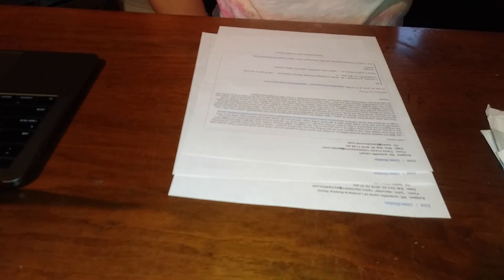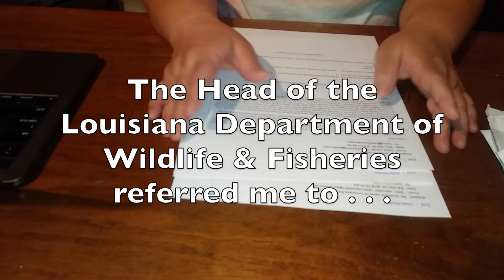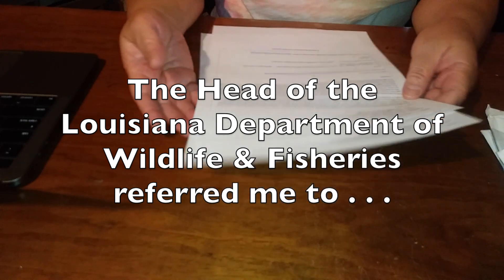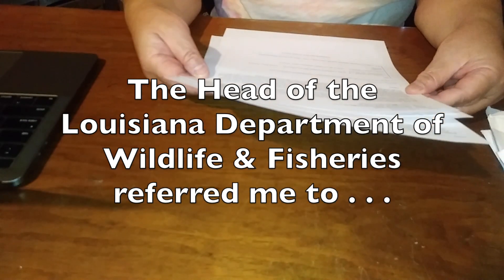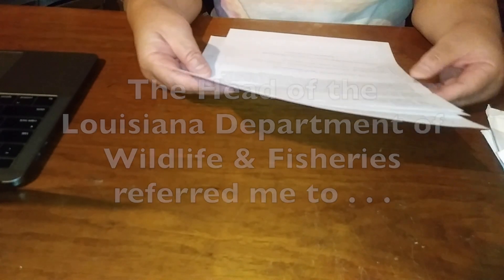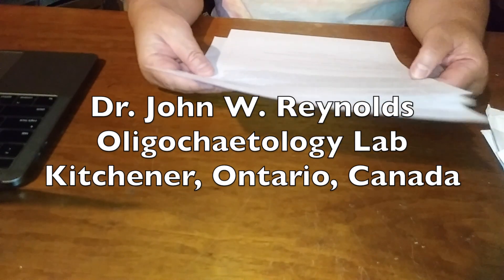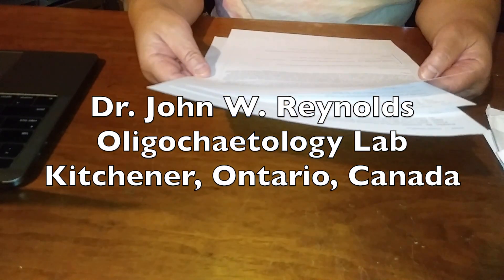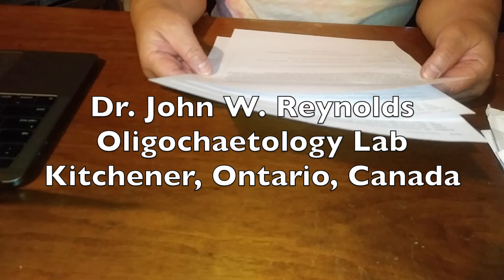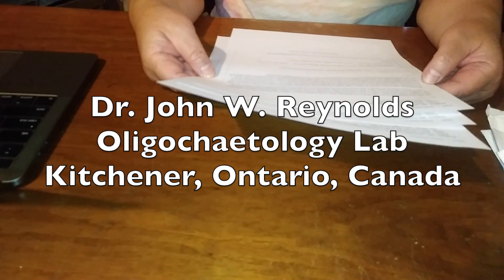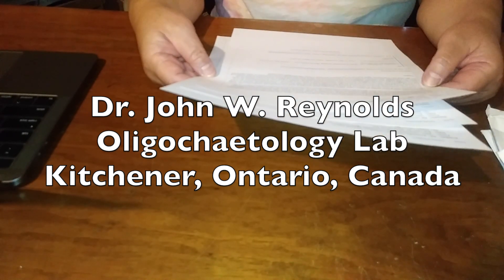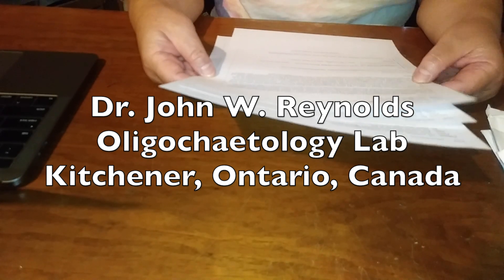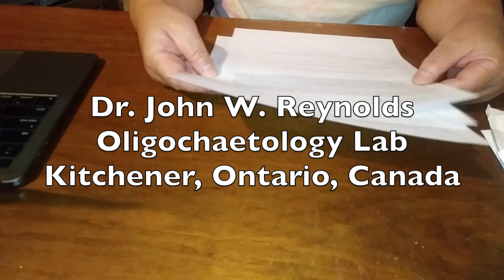He referred me to John Reynolds, who I believe is the head research director of the Oligocotology Laboratory in Kitchener, Ontario, Canada. So I contacted him and he was able to identify the species of worms.